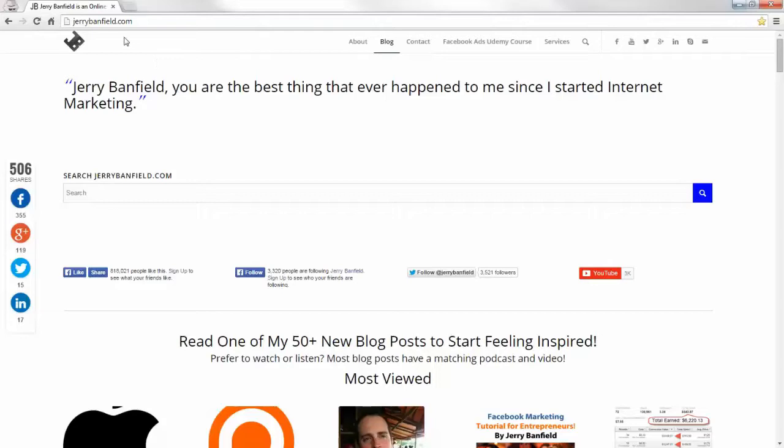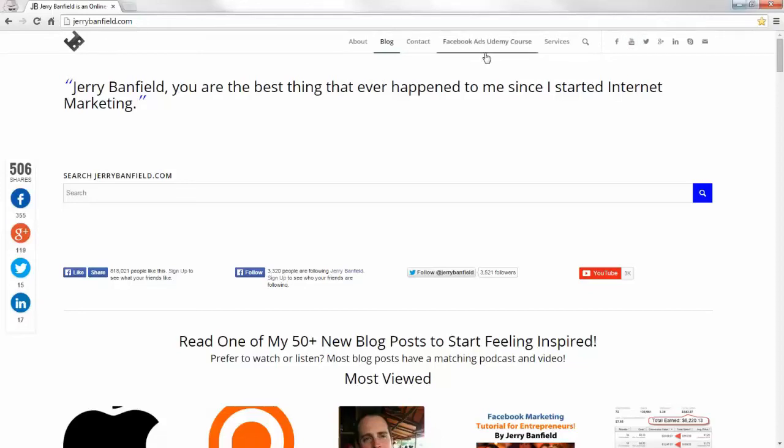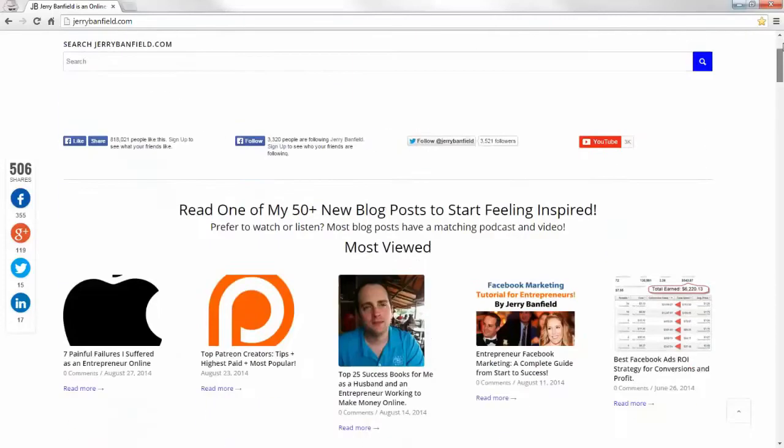Thank you for sharing this with me. Thank you for spending this time with me. I hope this has been valuable. And I hope you will learn more about what I'm doing that helps you on my website at jerrybanfield.com. There you can find everything you need to be successful online.